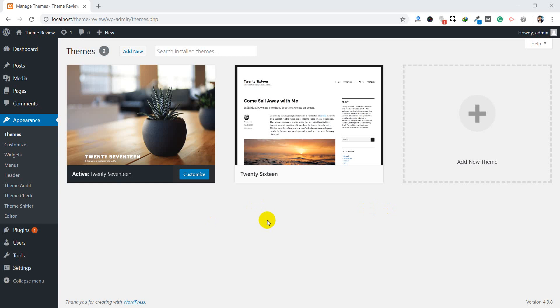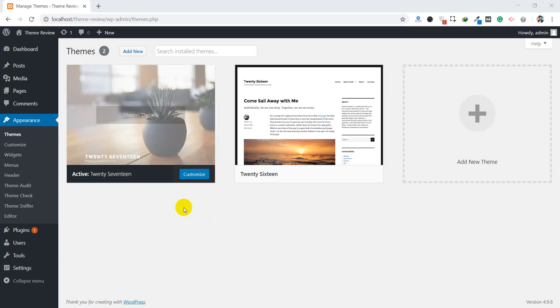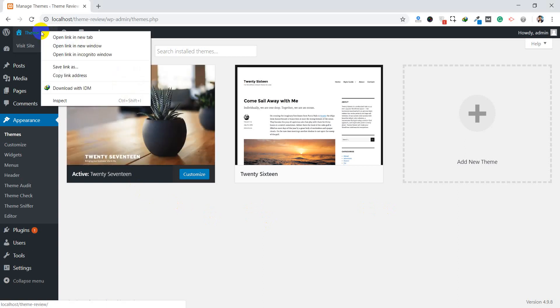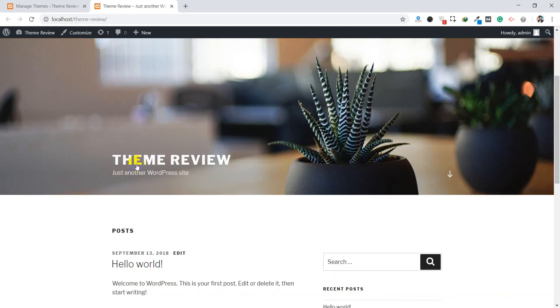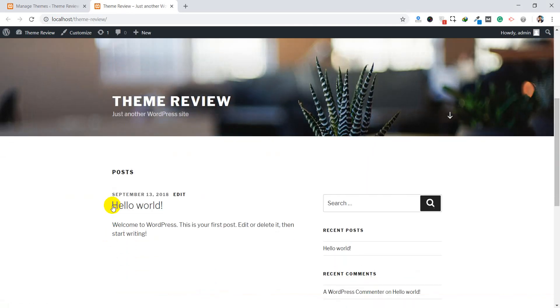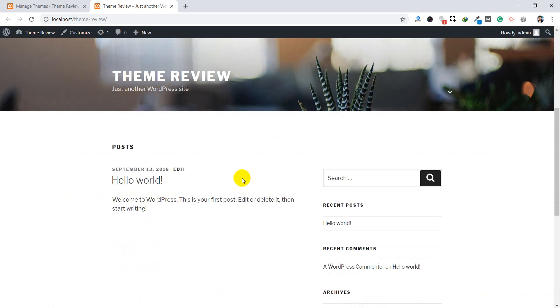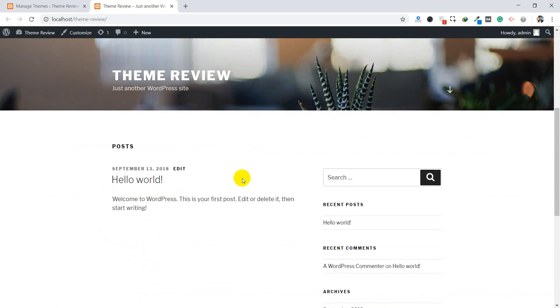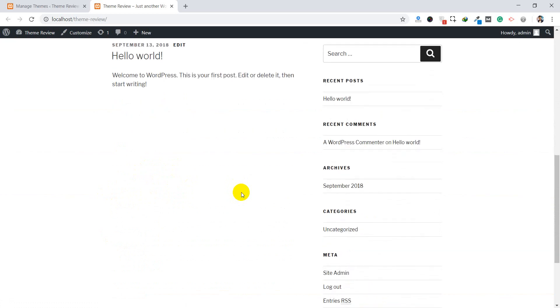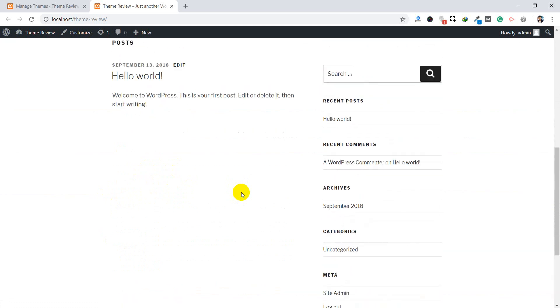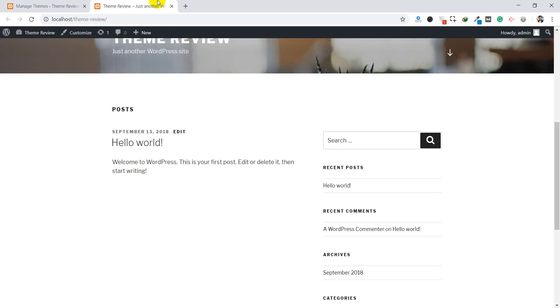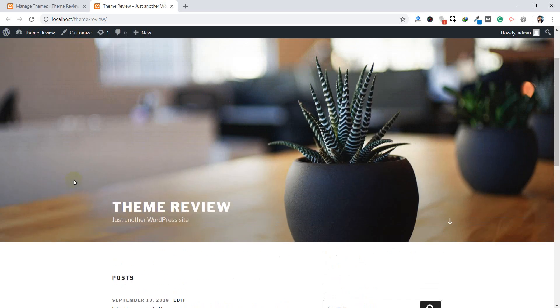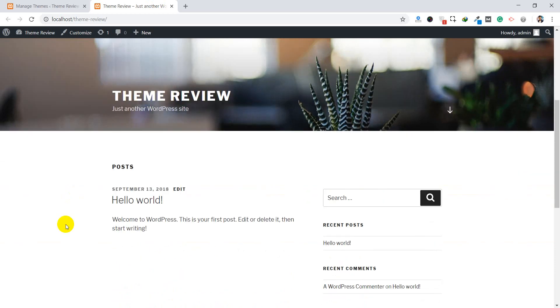Here, the 2017 theme is activated. Now you can see the preview of this frontend. Here you can see this date, September 3, 2018. If you don't need this date here, if you want to hide this date, there is no option in 2017 theme to hide this, so to hide this date you need to follow three different steps.